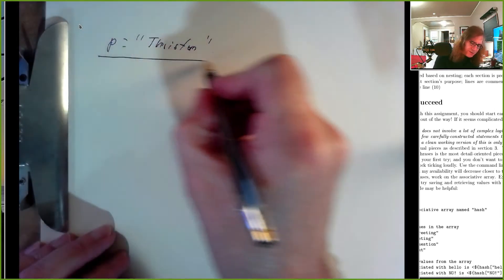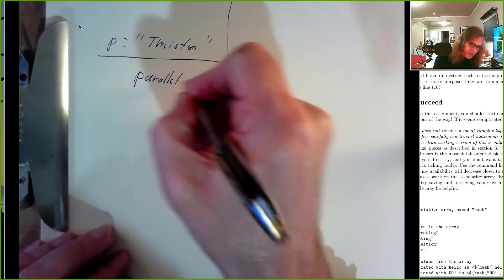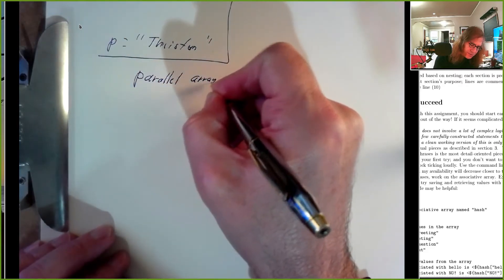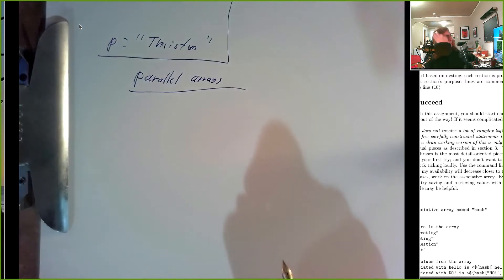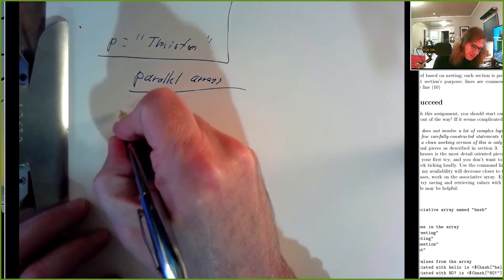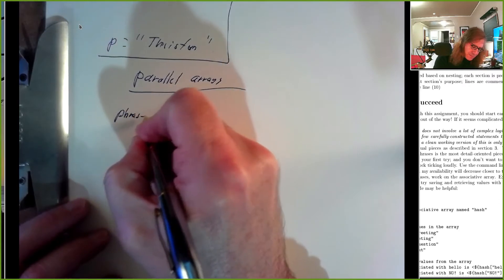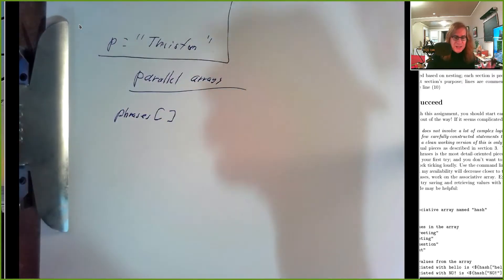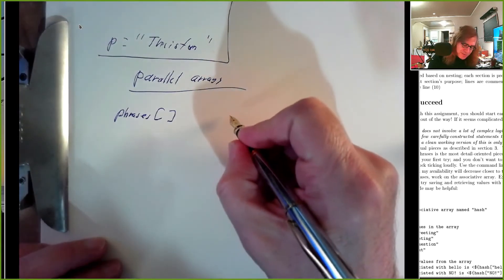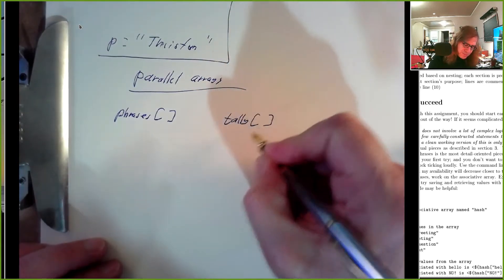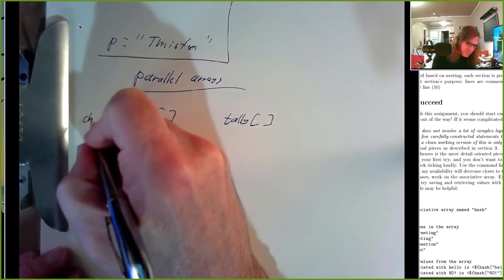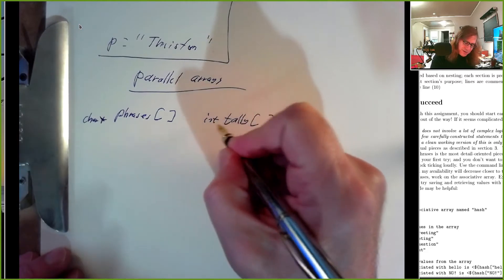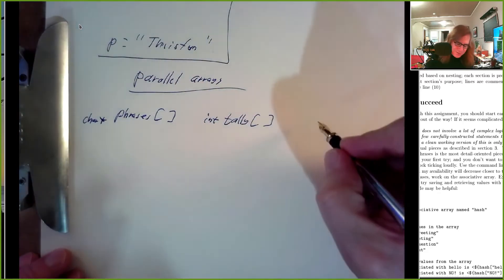The way we learned to do that first is by using something that we might call parallel arrays. The idea of parallel arrays would be, for example, we have an array of strings called phrases and we'd have an array of tallies or counts for how many times we saw each phrase. I'll just call that tally.